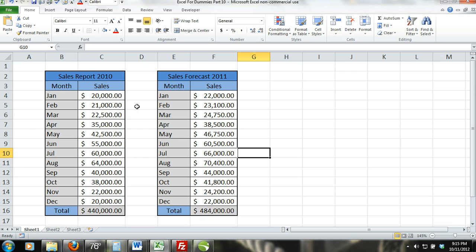First, we will create a simple 2D single series bar chart that will chart the 2010 monthly sales. Then, we will create a 2D multiple series bar chart that will chart the 2010 monthly sales next to the 2011 monthly sales forecast.